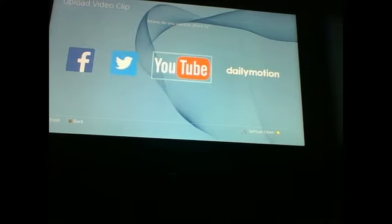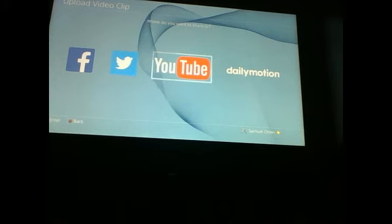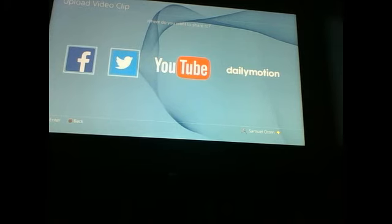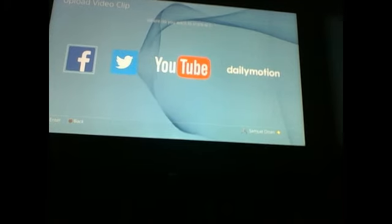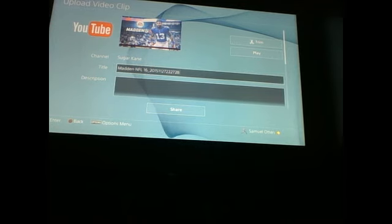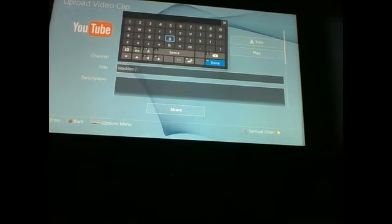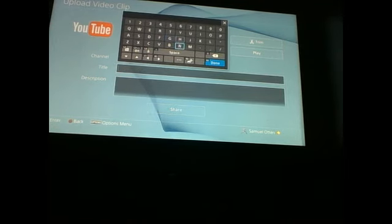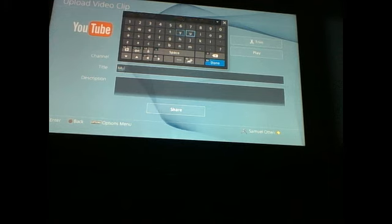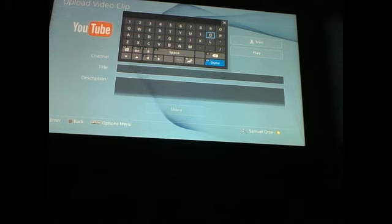There it is right there. You can click on that and it will come up straight to YouTube. You can go to Facebook, click on YouTube, and it'll come in like this.